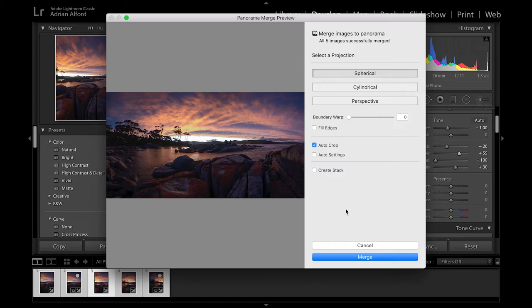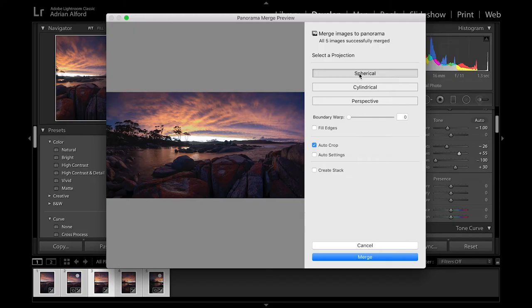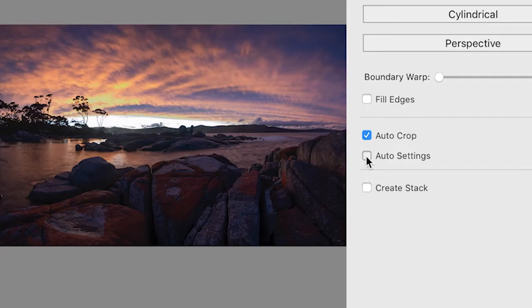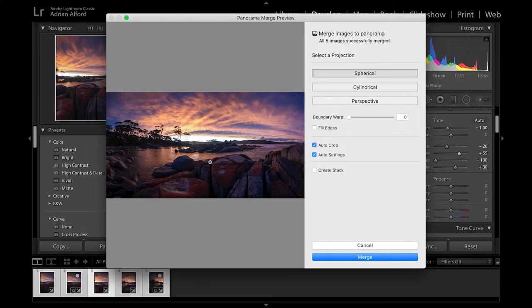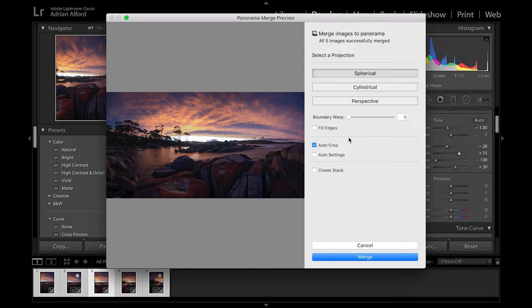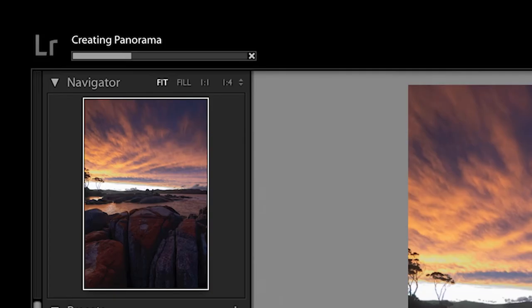So now there's our panorama put together. Up here you've got these different type of projections, we've got spherical, cylindrical. What I'm going to go for is the spherical setting on this one. I've just left it on auto crop because Lightroom does do a pretty good job of that. If you click on auto settings what will happen is Lightroom will go through and have a look at the whole shot and try to correct it in terms of settings, but I don't want that to happen because I want to individually fix this myself. So just get rid of auto settings there. So I'm happy with that as is and we just go ahead and click merge and you'll see up on the top left hand corner it's creating the panorama.